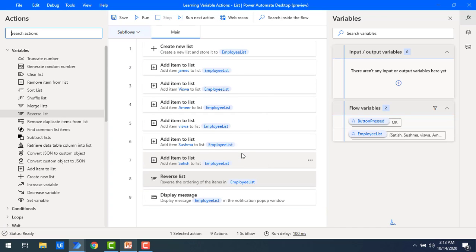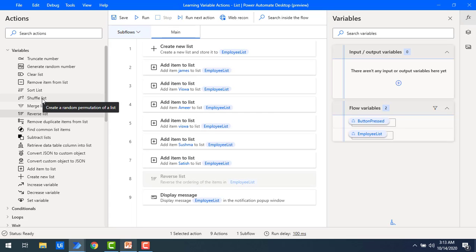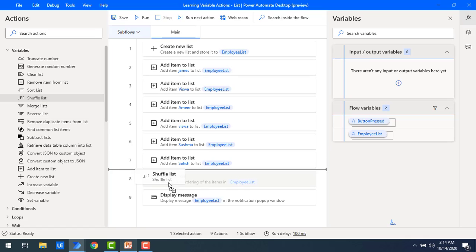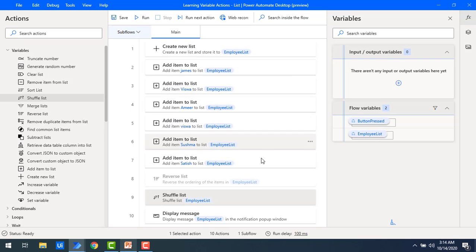Let me disable the reverse list. Now I'm going to work with shuffle list. The purpose of shuffle list is to create a random permutation of the list — it's like rearranging the list in a shuffled format. Let me drag and drop the 'shuffle list' action onto the workspace. It also has a single parameter, 'list to shuffle.' I'm going to select employee list and click save.